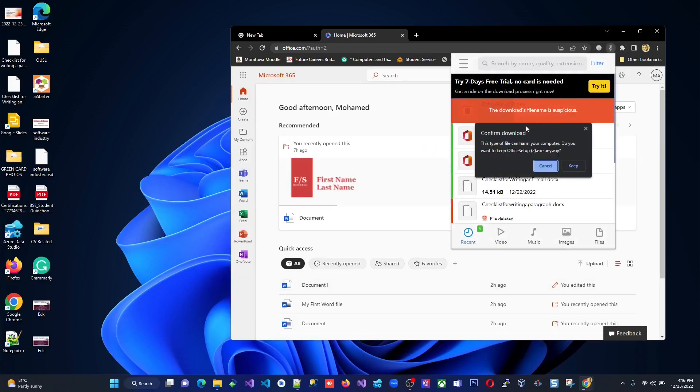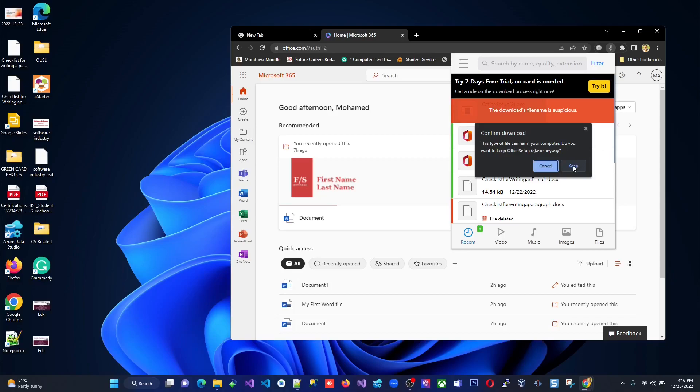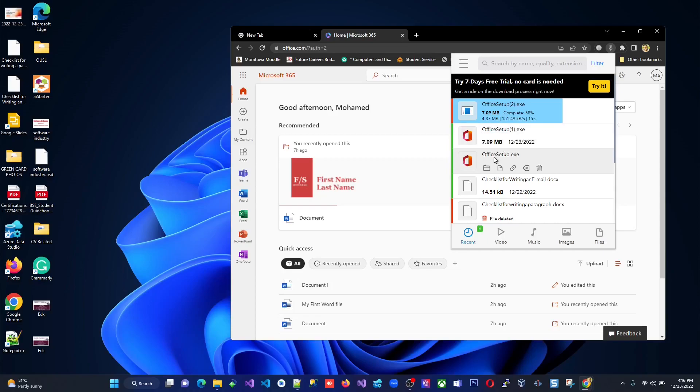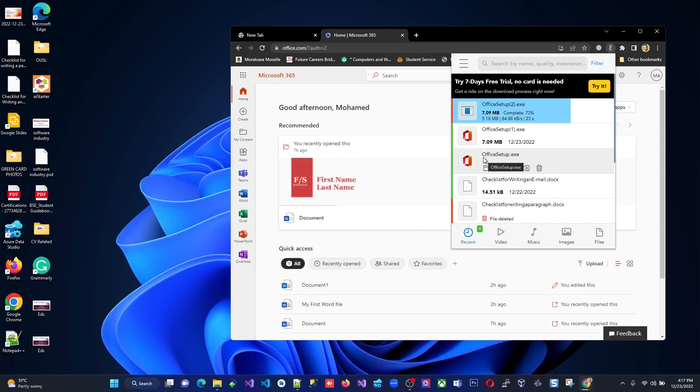Then it's asking you confirm download. These type files can harm your computer, but anyhow, since it's an exe file, the Google Chrome is warning you. But anyhow, I'm going to say keep. So it's downloading. So it's downloading now many times I downloaded actually, but it's just never mind. This will wait for the process or the same files actually.